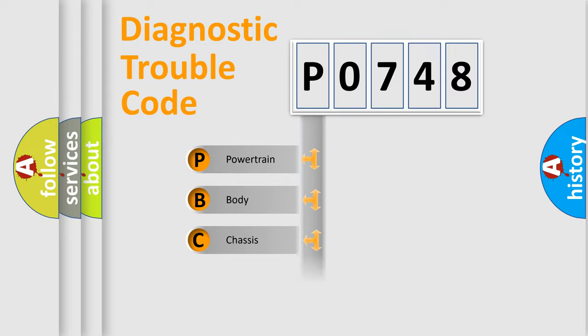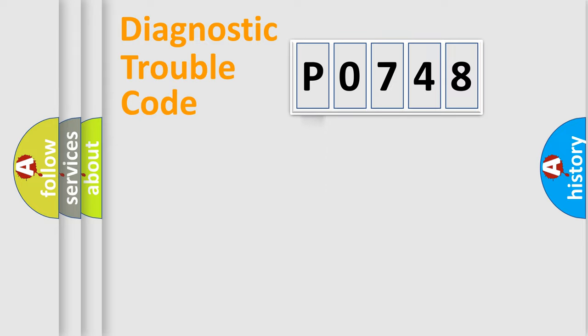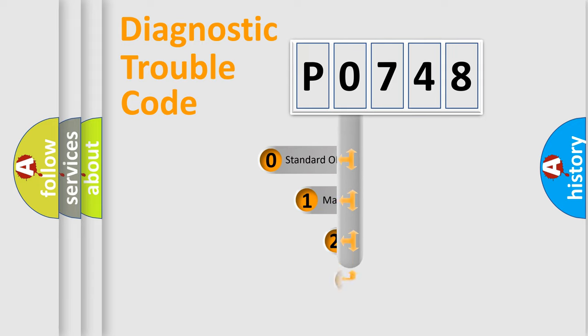Powertrain, Body, Chassis, and Network. This distribution is defined in the first character code.